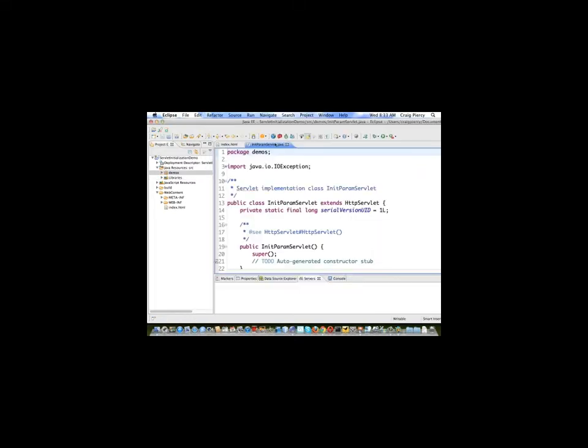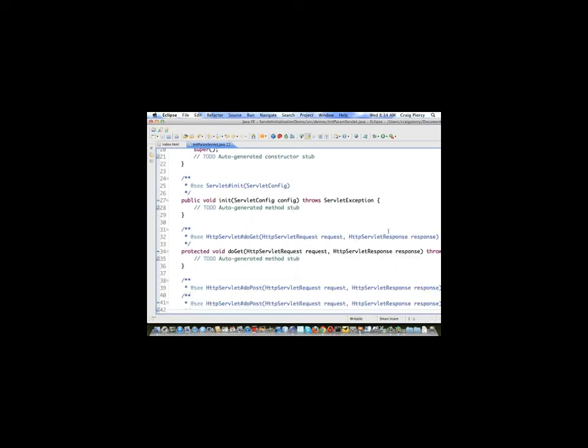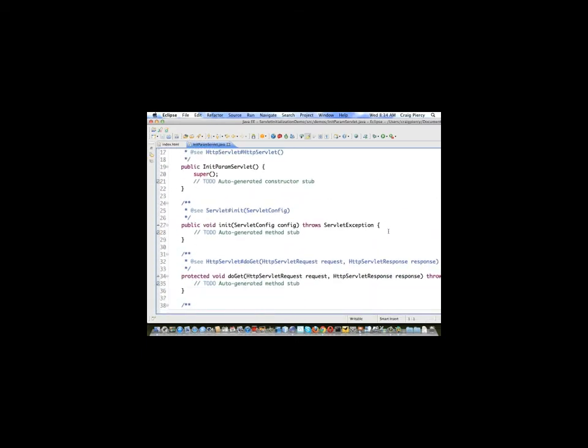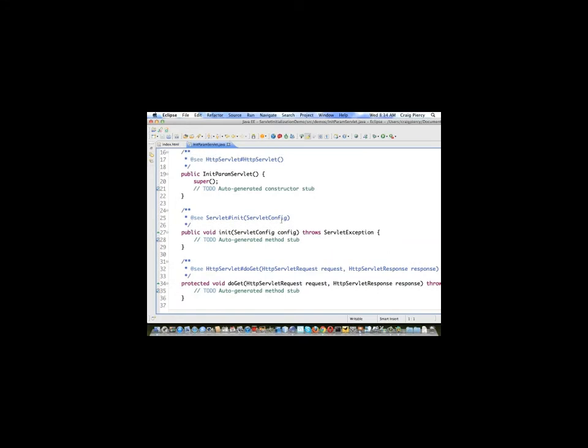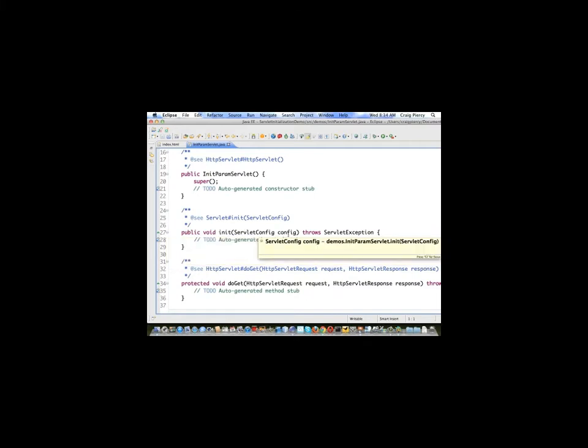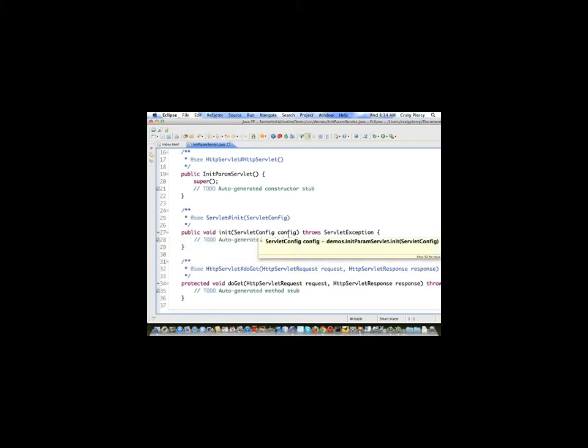Here we see our servlet has been created. It's in the package demos, imports the appropriate Java classes and extends HttpServlet. It includes our doGet and our doPost, but it also now includes a method called init. And you'll notice it includes init as a parameter an object called the servlet config. This object will have several methods that can be used to work with initialization parameters.